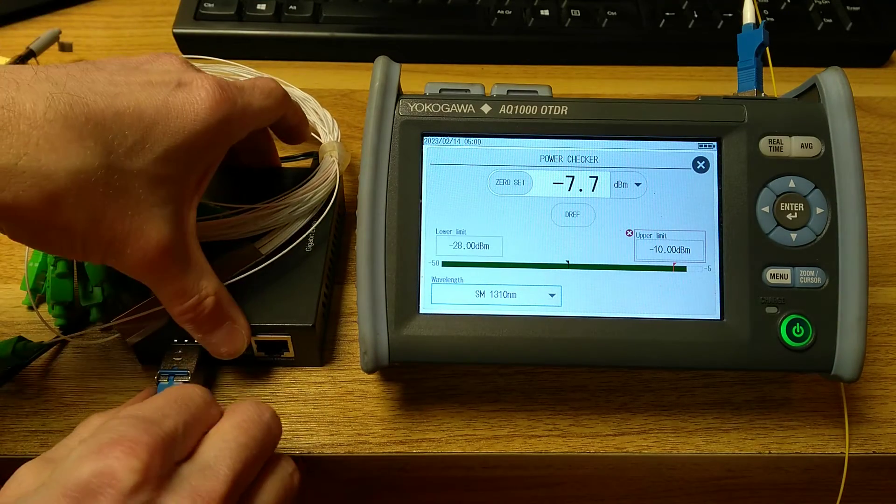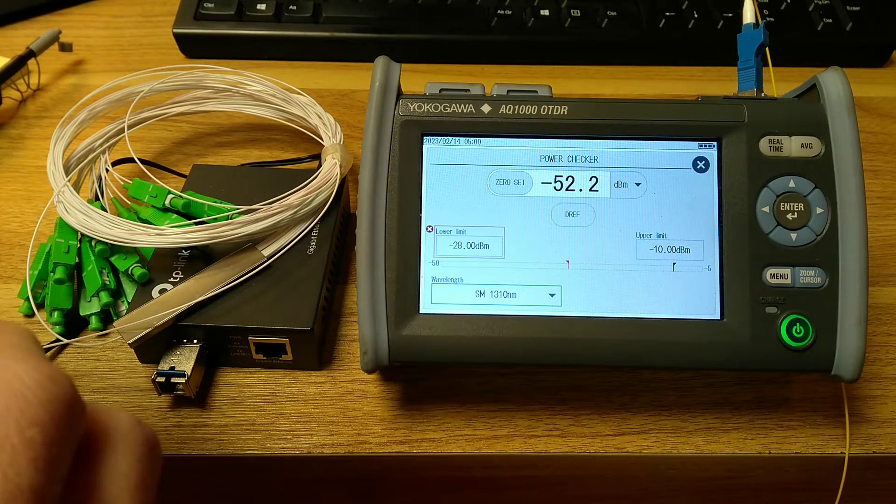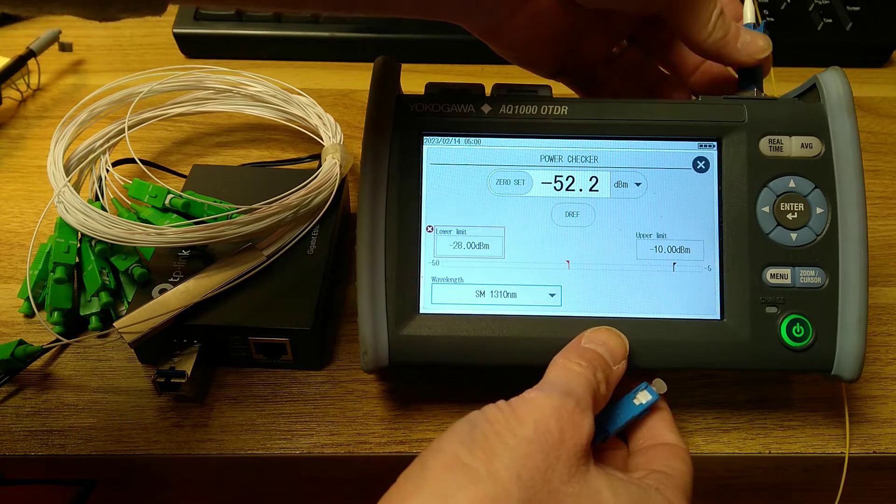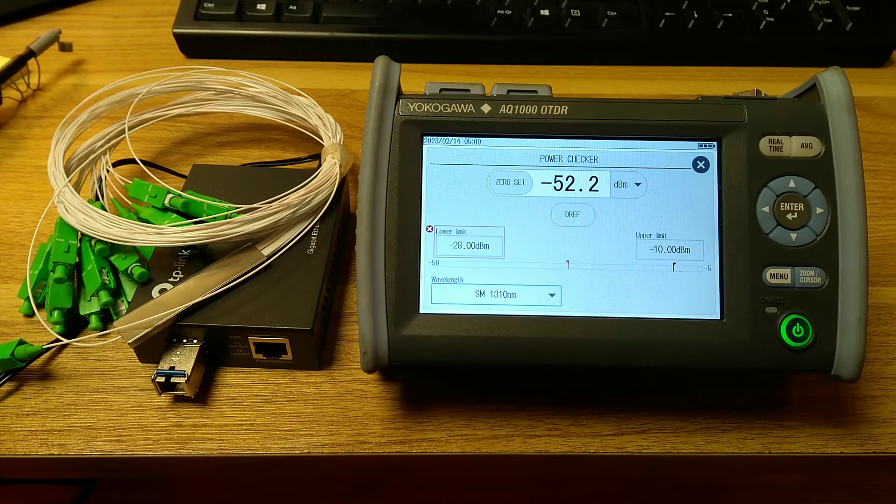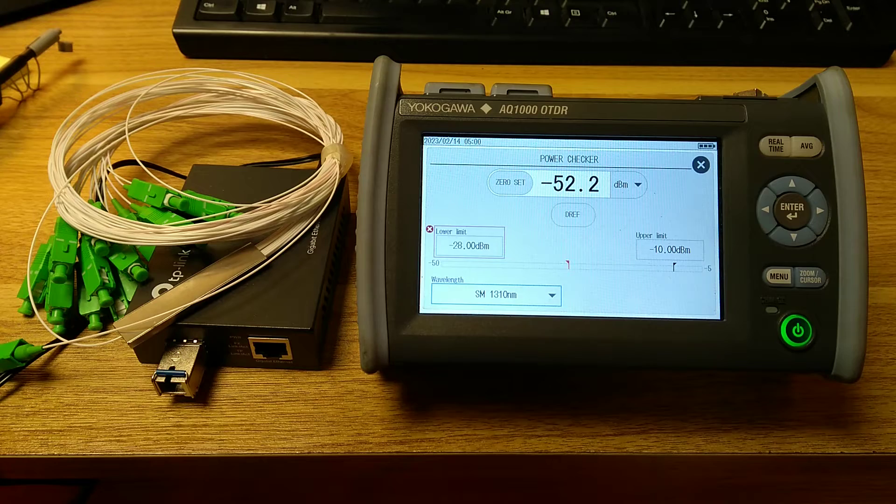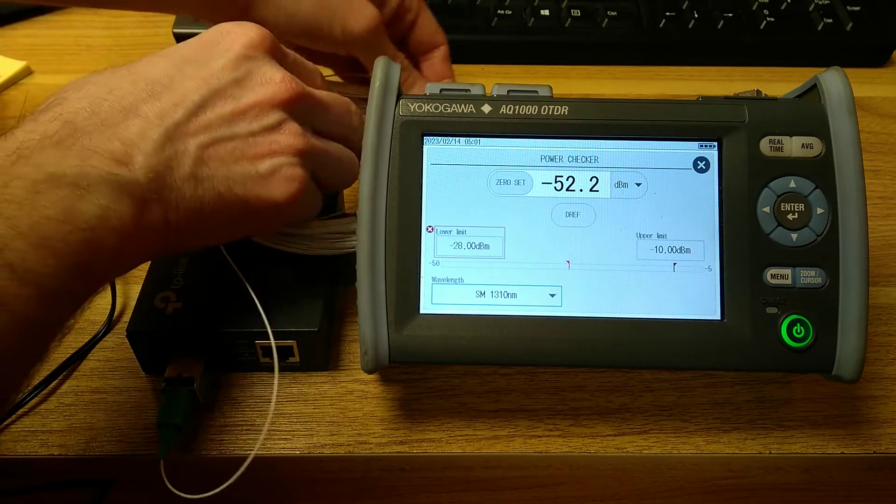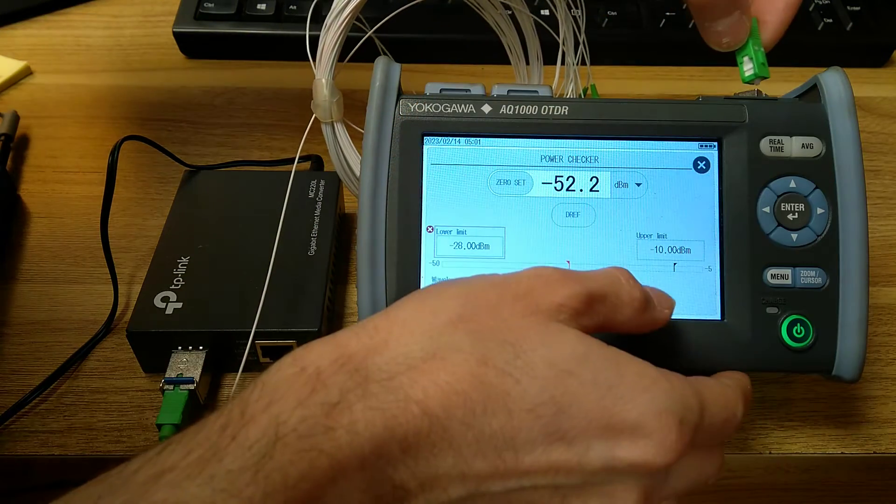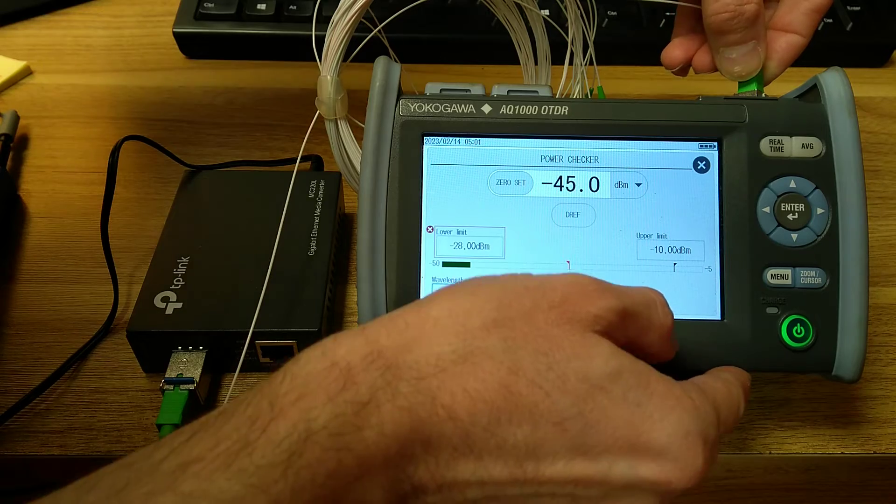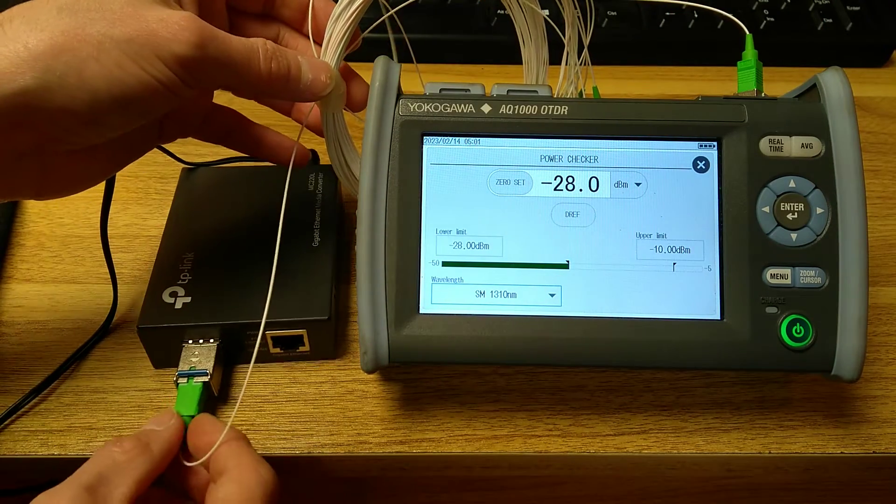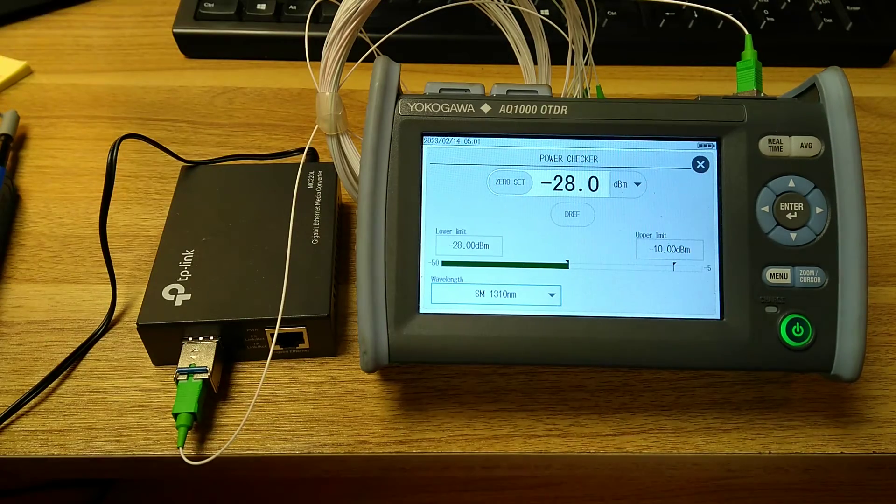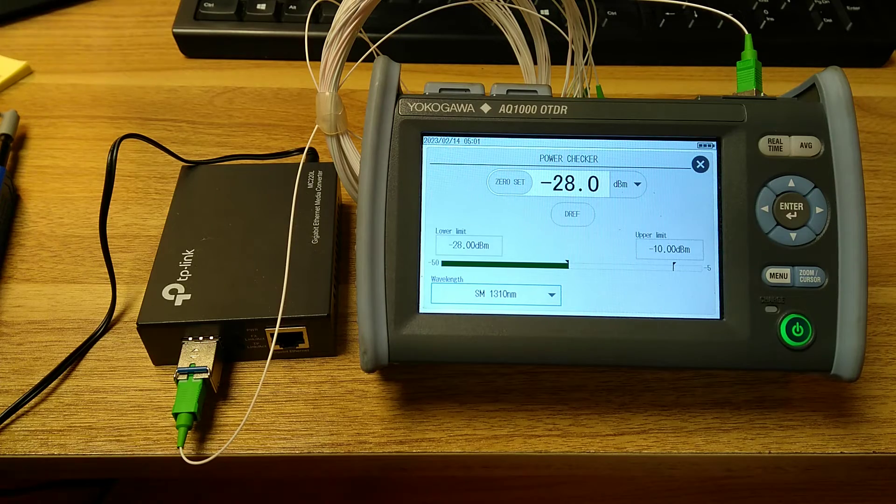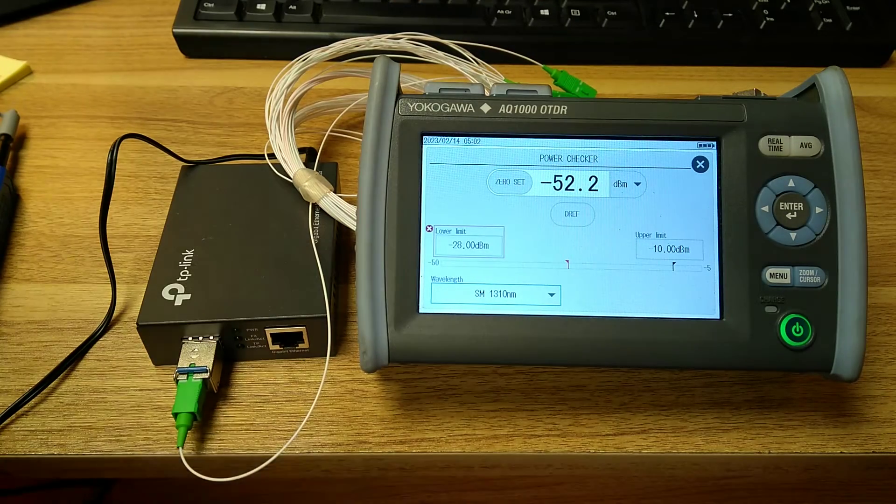So let's get out the 1 to 16 splitter and give it a go. So it was about minus 7.7 dB on the signal meter just with a normal splice and no splitter. Try to maneuver one of these connectors around to the OTDR. I'm surprised at that much loss, minus 28 dB, that is quite astonishing.